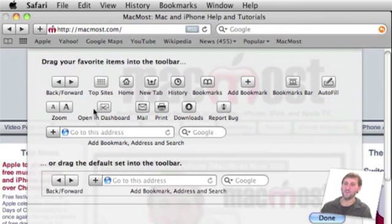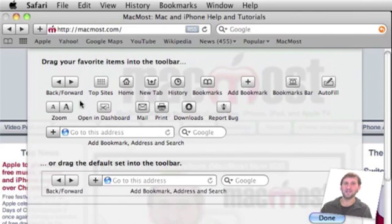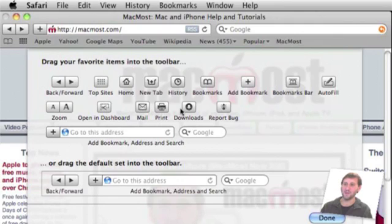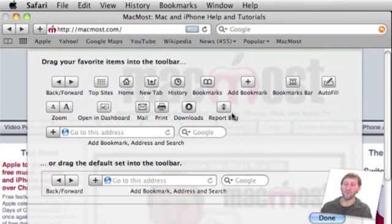You have a Zoom In and Out button. You have an Open in Dashboard button which will select an area of the web page and use that as a dashboard widget. You have a button to mail or print the page, a button that opens up your Downloads window and a Report Bug button.